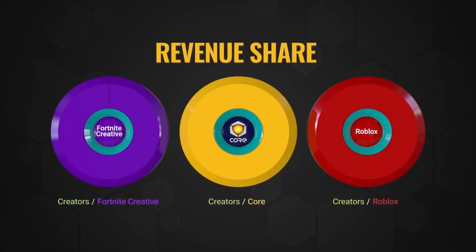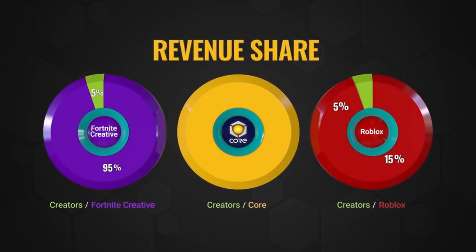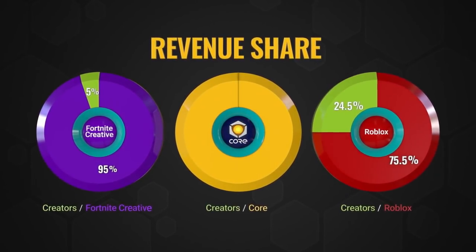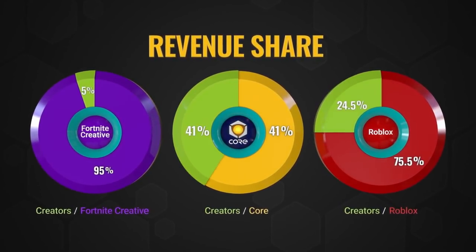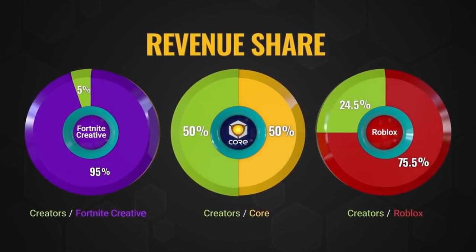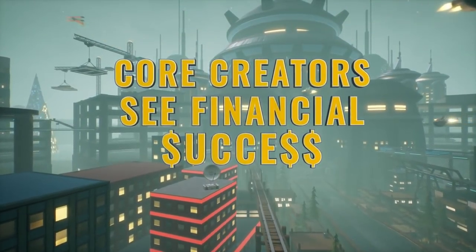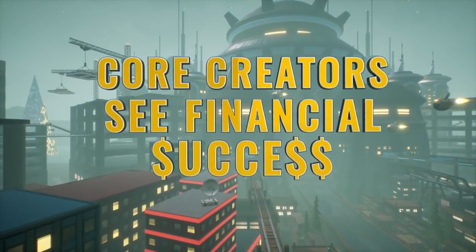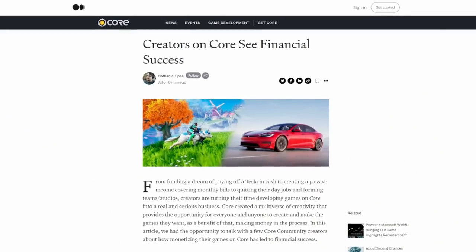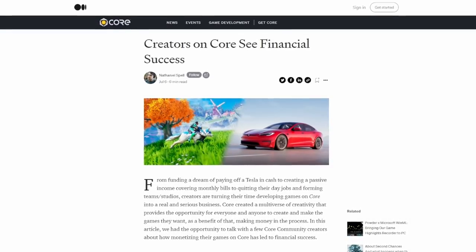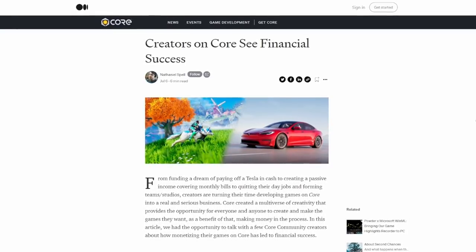Core offers a 50% revenue share with its game creators through the Core Perks program, and they've asked me to mention that a number of creators have been able to pay their bills, buy their dream cars, and quit their day jobs thanks to this program.